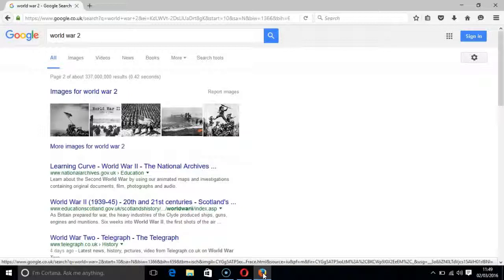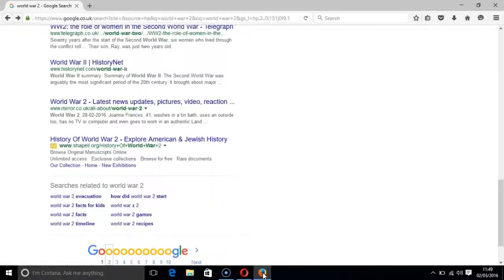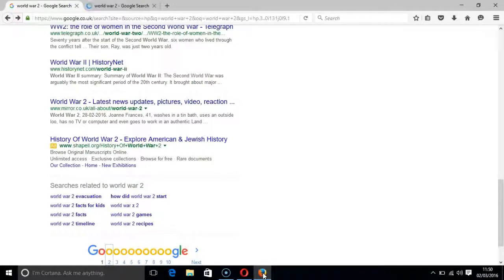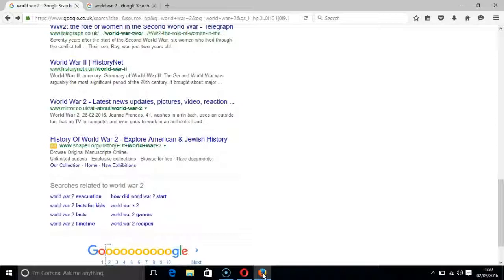If you want to load the results in a separate tab, then you press the control key and the enter key. And the results are loaded in a separate tab.